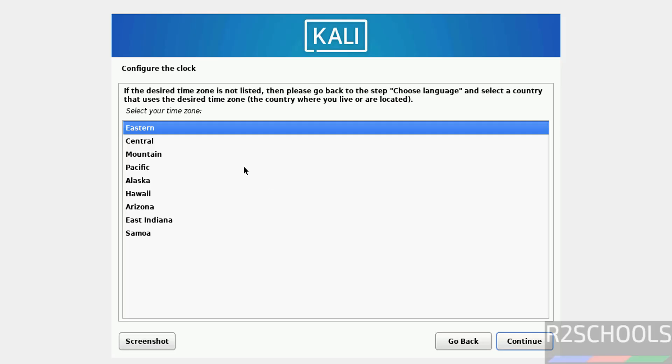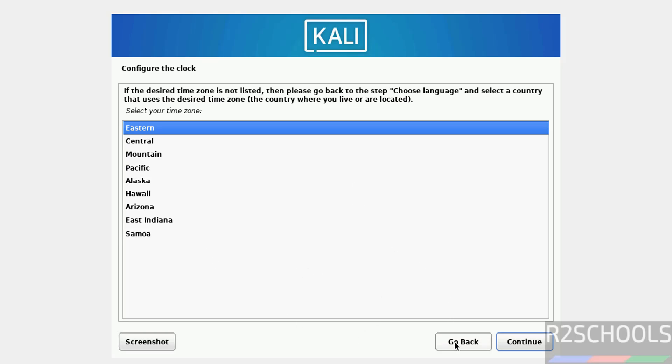Now we have to select the time zone. See here the time zones. These are all US-based time zones because we have selected country as United States. If you want to change the country, go back and you can change. I'm okay with this, so click on continue.